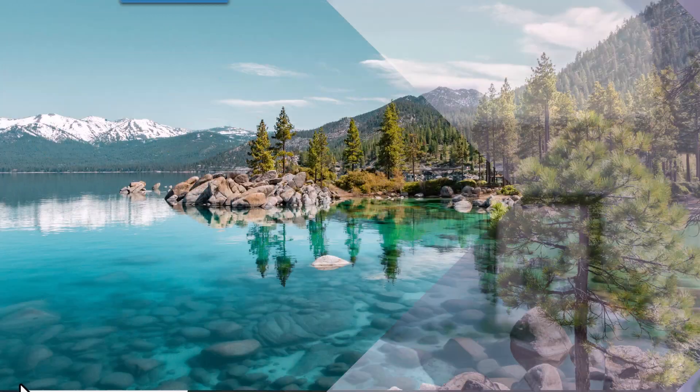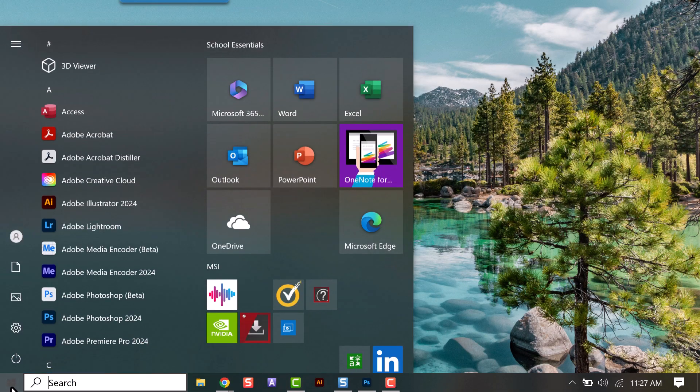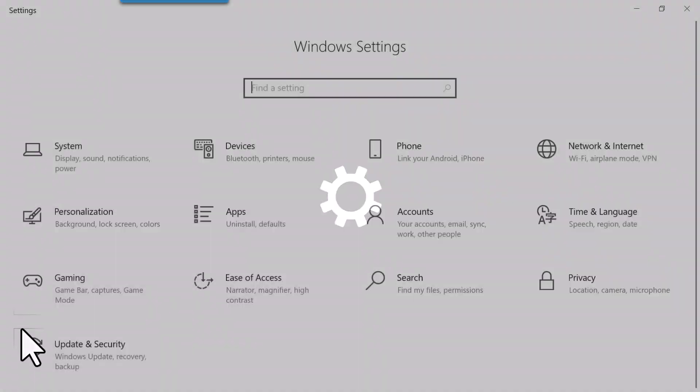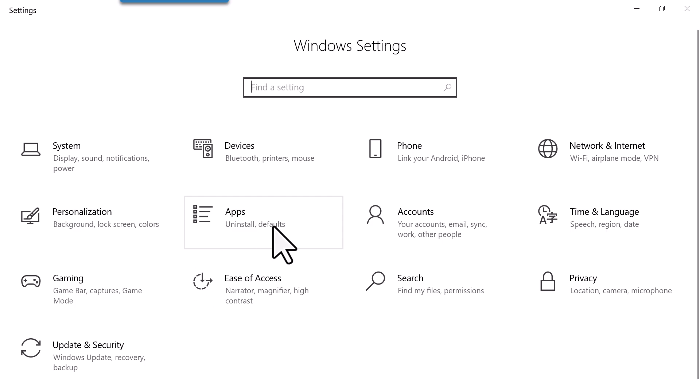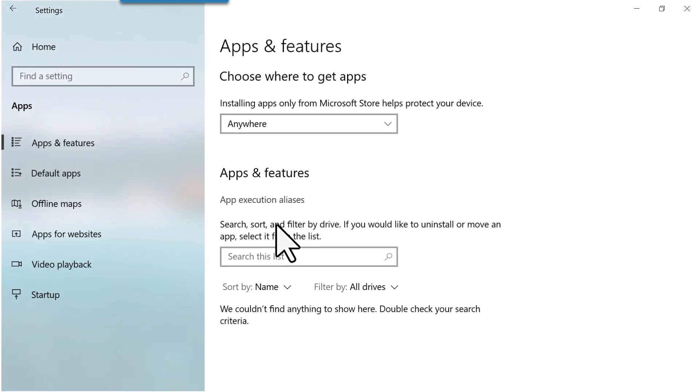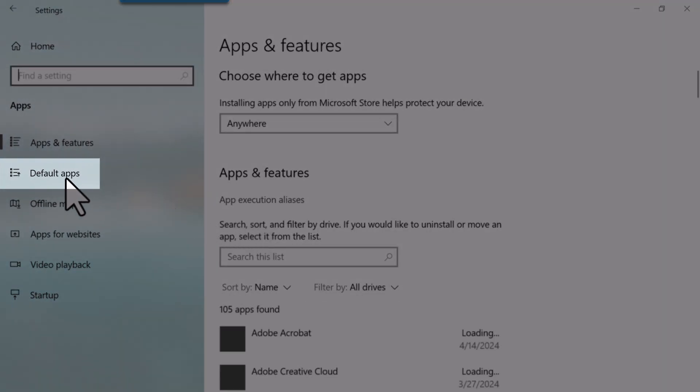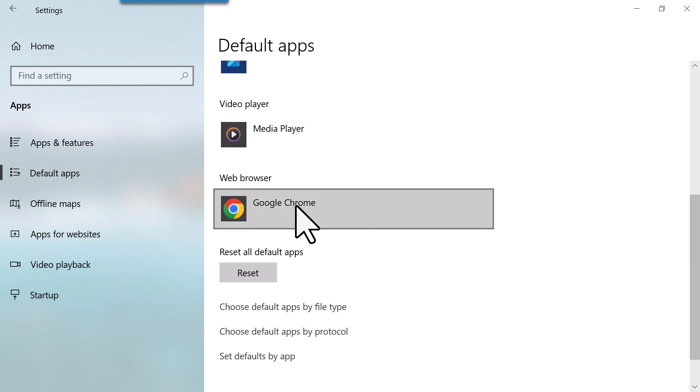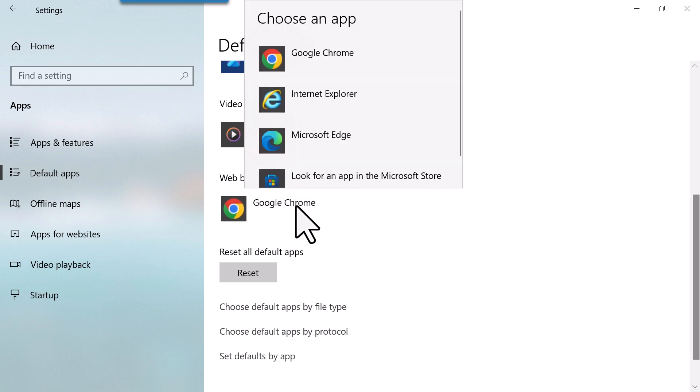Just make sure to have your default browser set to Chrome. If you don't, here's how to do that. Just select the Windows button, select Settings, then select Apps, then Default Apps, and under Web Browser, select Google Chrome, and you're all set up.